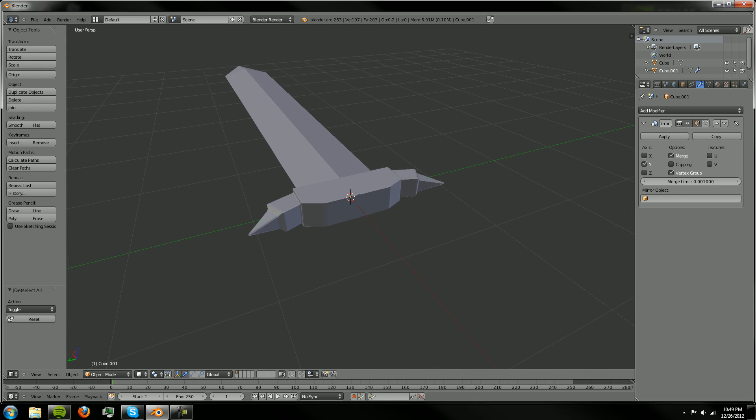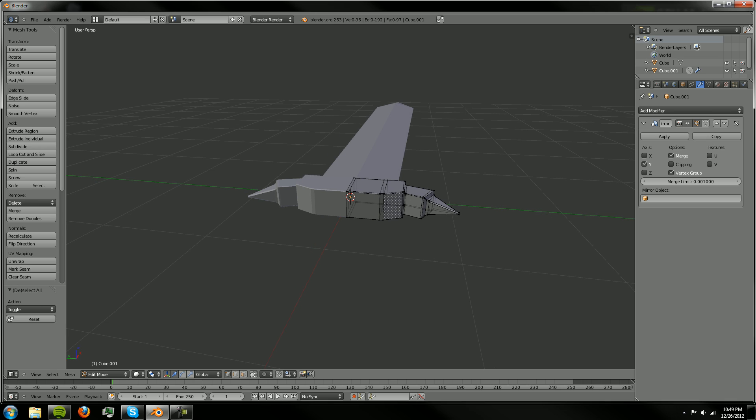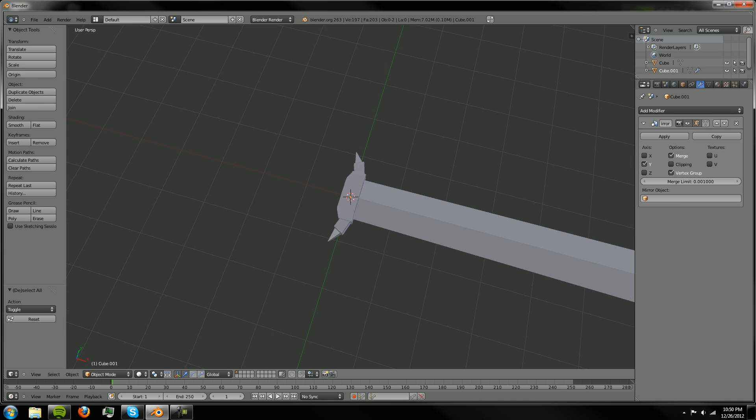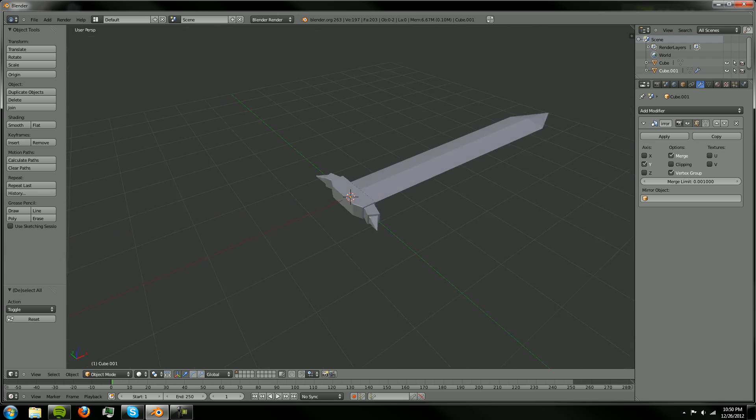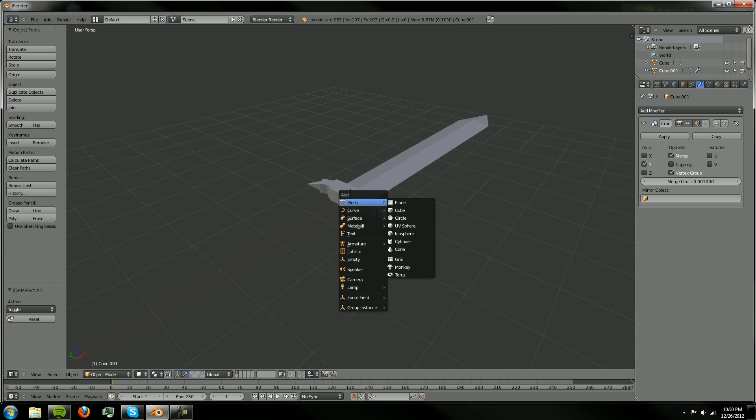So and then what we can do is either extrude our handle from here or we can just make a whole nother object for the handle. And I think I'm just going to make a whole nother object. So there's a hilt, there's a blade.